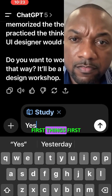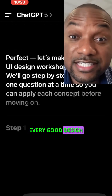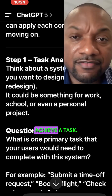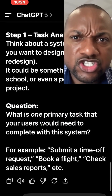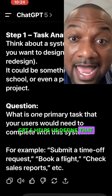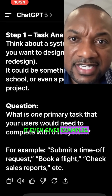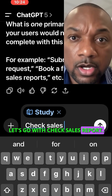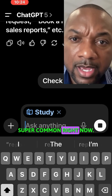First things first: every good design solves a problem or helps users achieve a task. GPT-5 helps us define that — it even gives examples. Let's go with 'Check Sales Report.' Super common, right?